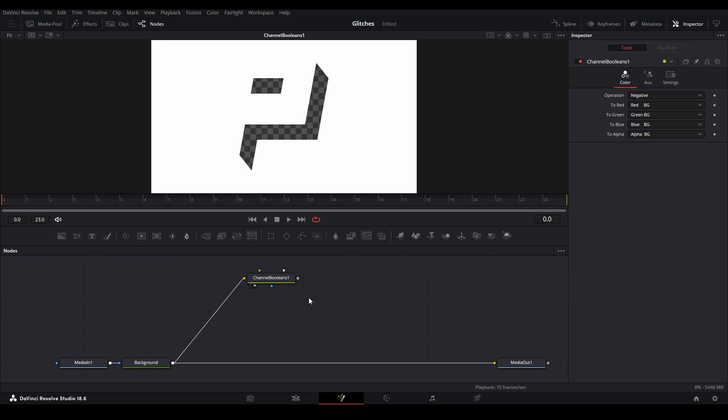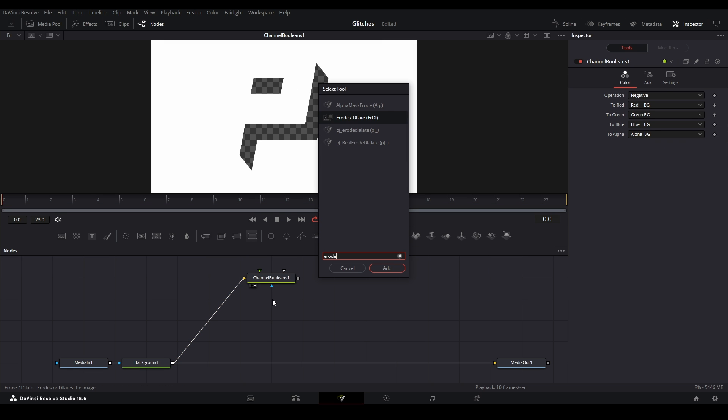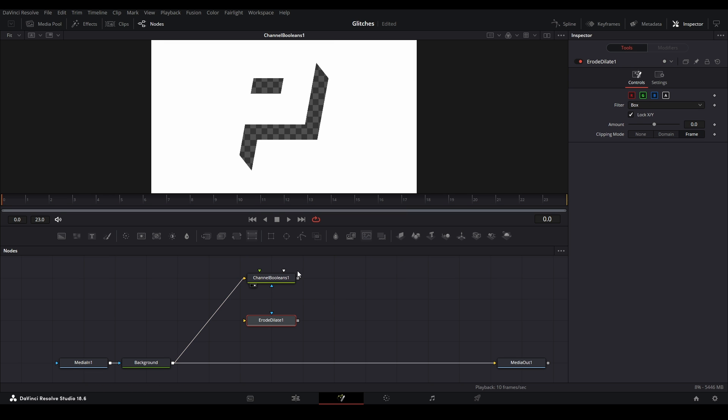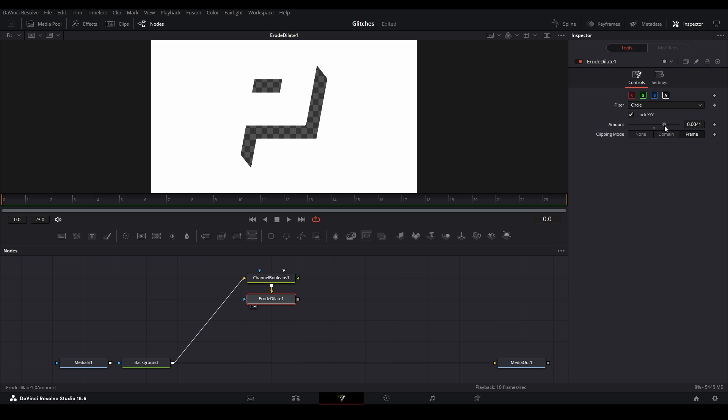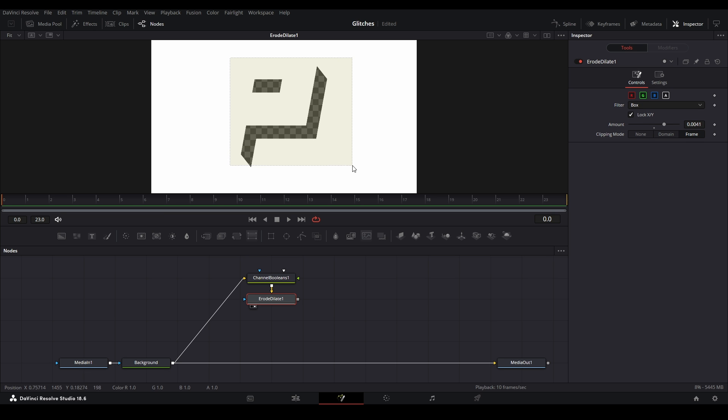And now what we need to do, we're going to add our road dilate. So shift space, road dilate, add that, put this to the road dilate, and then it changes either from box to circle, or either one works. I think box will give us a cleaner look for this more square logo.